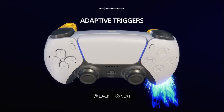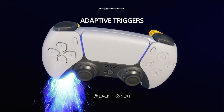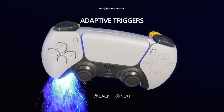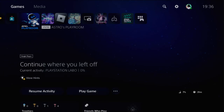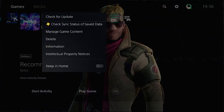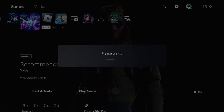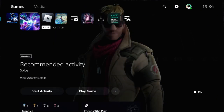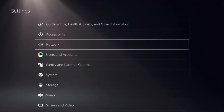Hey guys, I will show you how to turn off adaptive triggers on PS5 for the Madden 24 game. First, we need to close all games from the console. From the main screen, press the Options button on the game and select Close Game.